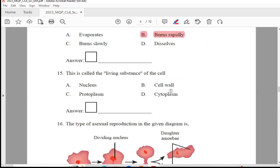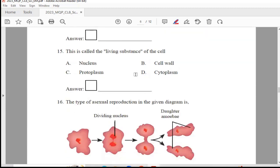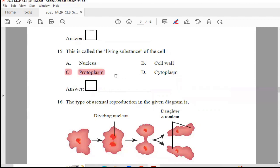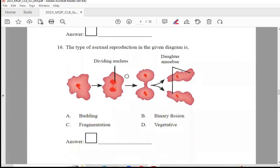Question 15: This is called the living substance of a cell — options are nucleus, cell wall, protoplasm, or cytoplasm. The right answer is Option C, protoplasm.